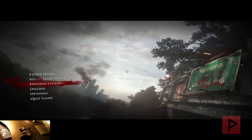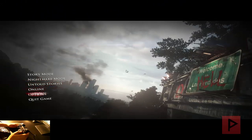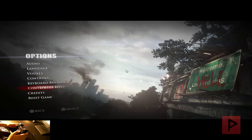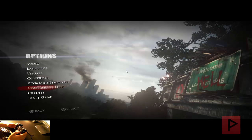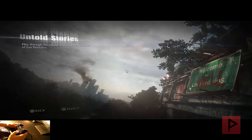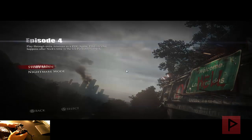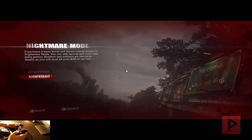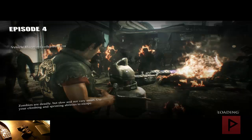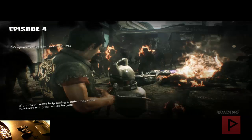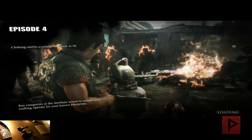Here we are at the main menu of Dead Rising 3. If I go to Options, we can see the controller help section with the mapping for the game controller. The game automatically recognized my game controller. Let's try 'Untold Stories' — I'll pick a random episode, Episode 4, nightmare mode. Let's do a new game here and show proof that yes, this does work. There will be some cut scenes — I'll skip ahead in the video to save time and get to the part of using the game controller and beating some zombies.